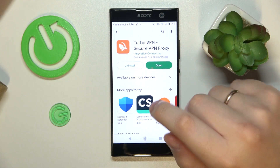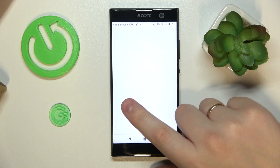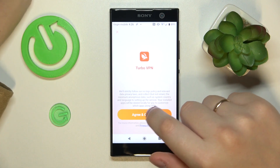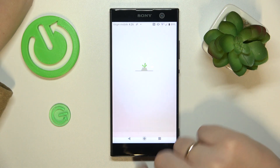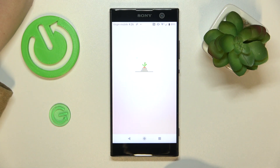Once the app was successfully downloaded and installed, you can go ahead and launch it. In here, tap the agree and continue button, then skip the ad that follows.